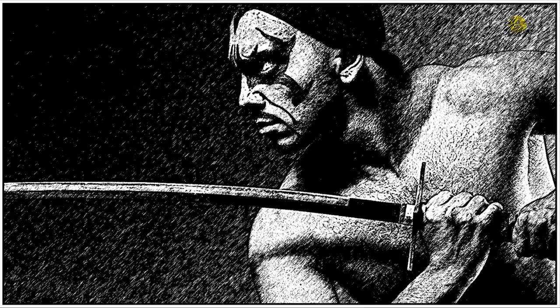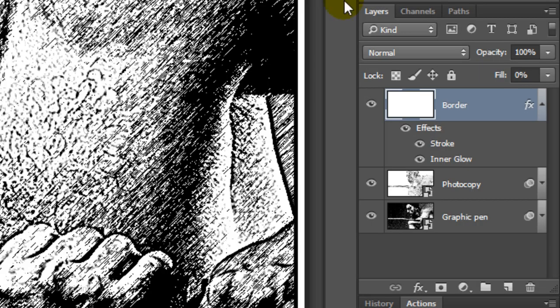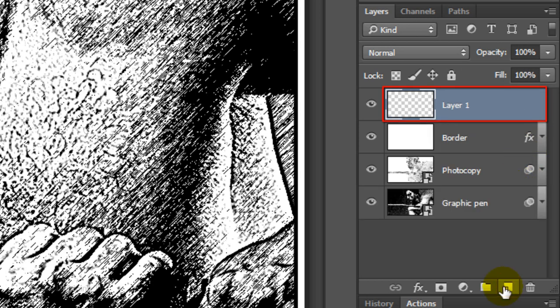Next, we'll add a caption. First, let's collapse the effects. Click the New Layer icon to make a new layer. Name it Caption or Text Banner.